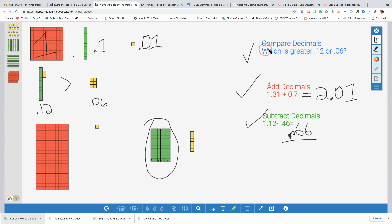We've done comparing, adding, and subtracting decimals. Have fun playing with virtual manipulatives. Thanks so much, and don't forget to subscribe to our channel.